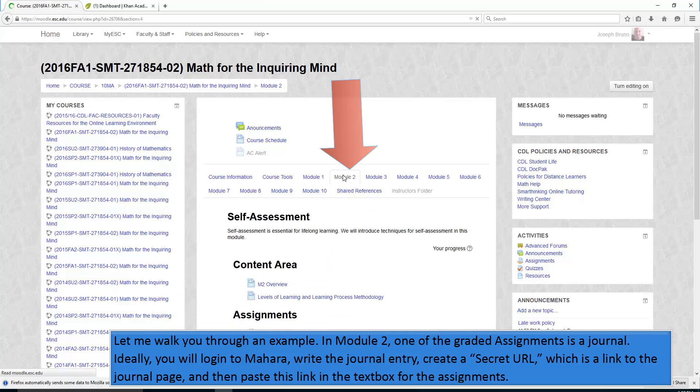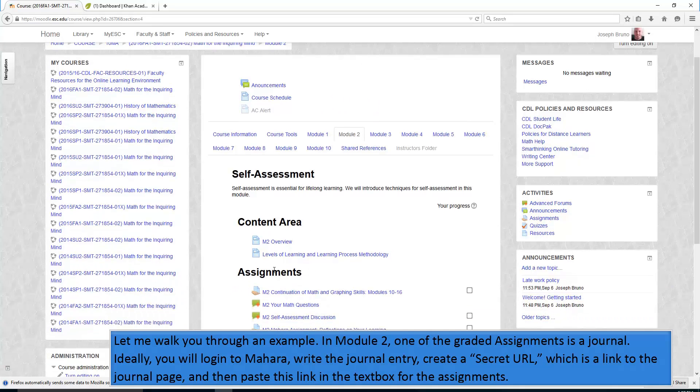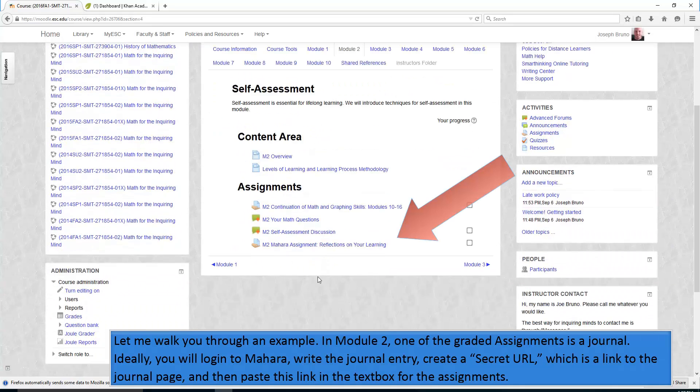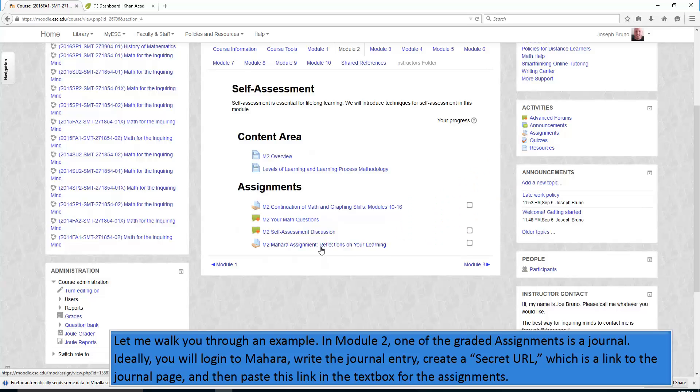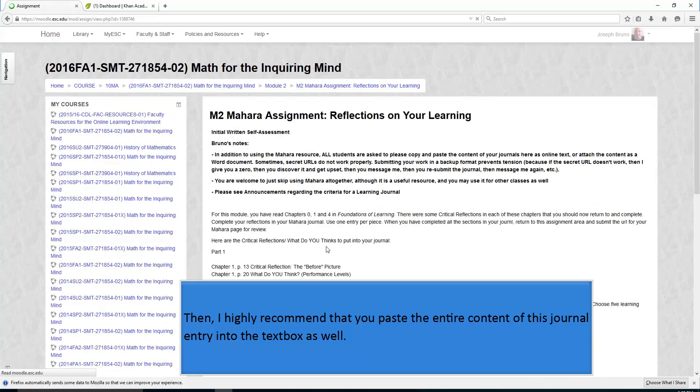Let me walk you through an example. In Module 2, one of the graded assignments is a journal: Reflections on your learning. You will log into Mahara, write the journal entry, create a secret URL, which is a link to that journal page, and then paste this link in the text box for the assignment. Then, I highly recommend that you paste the entire content of this journal entry into the text box as well.